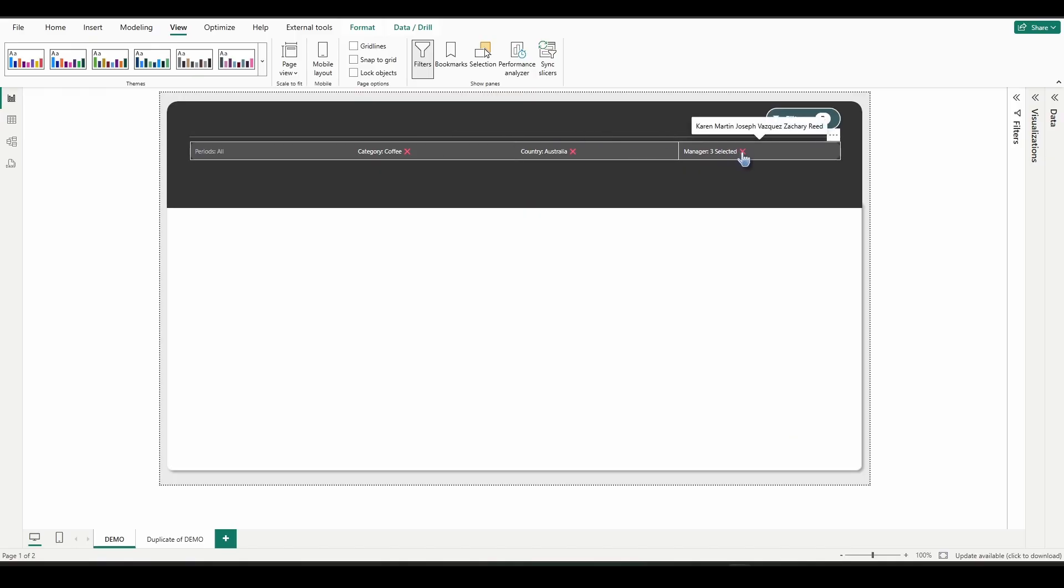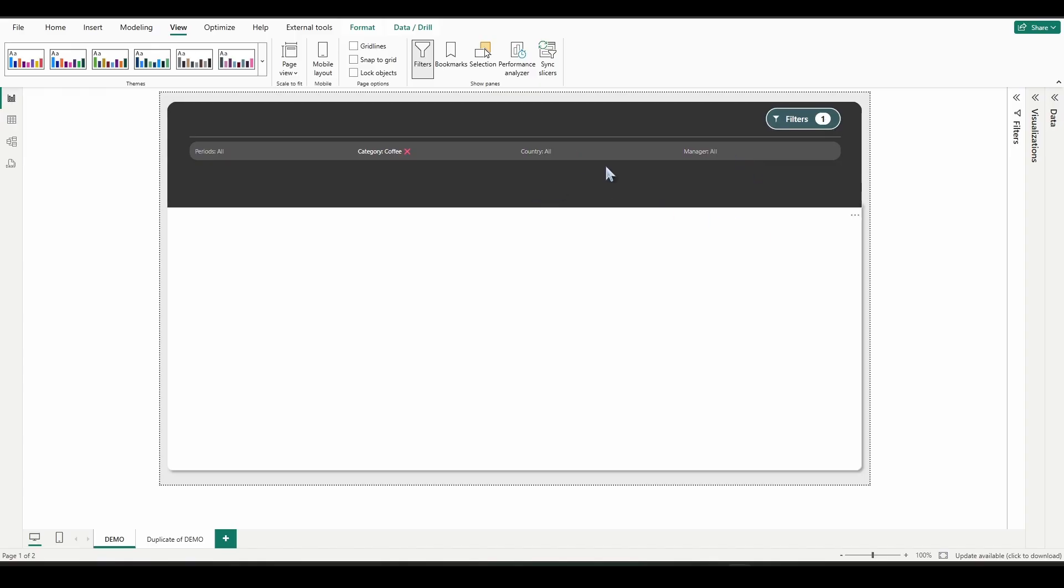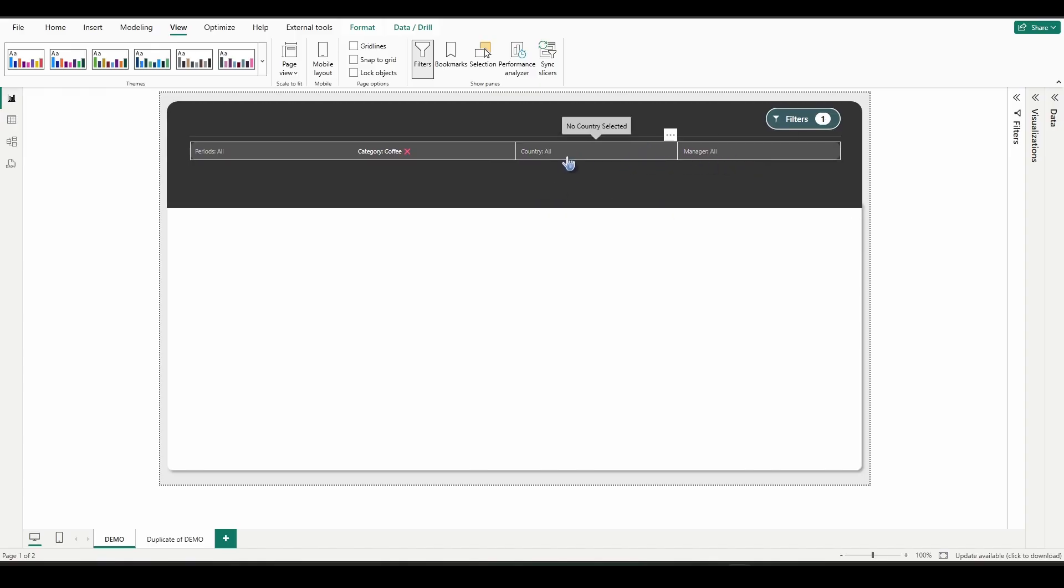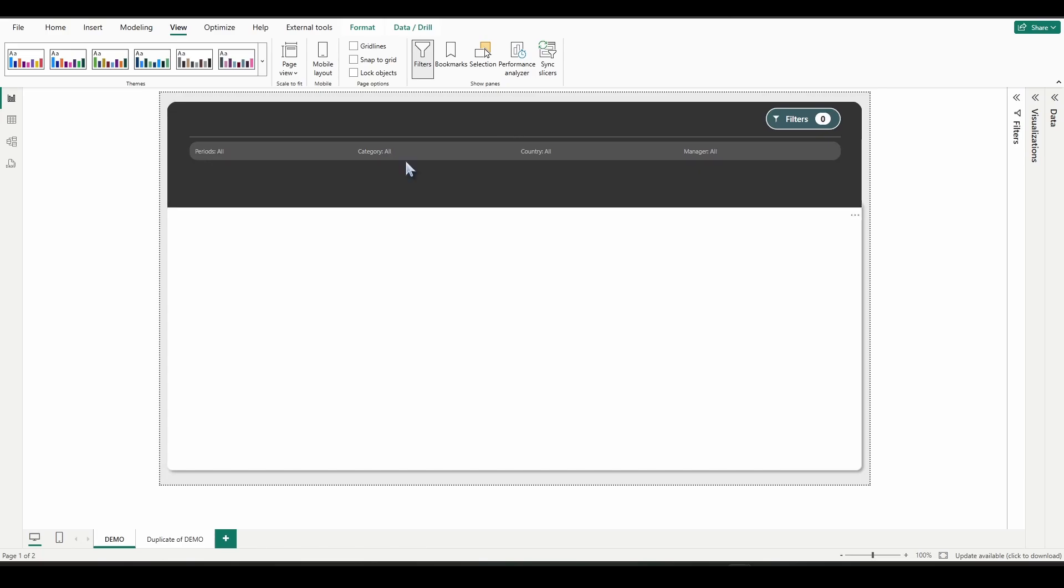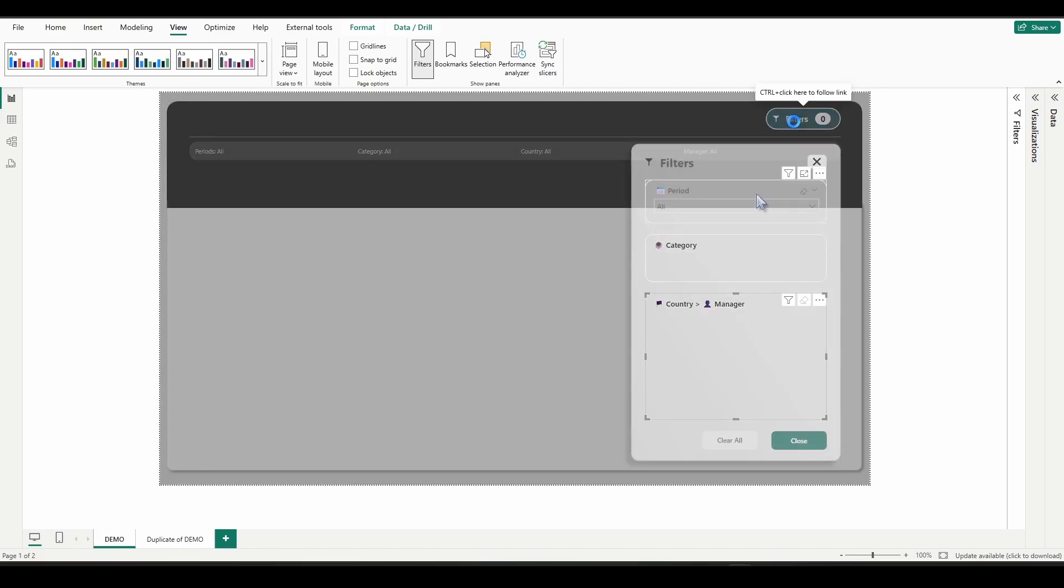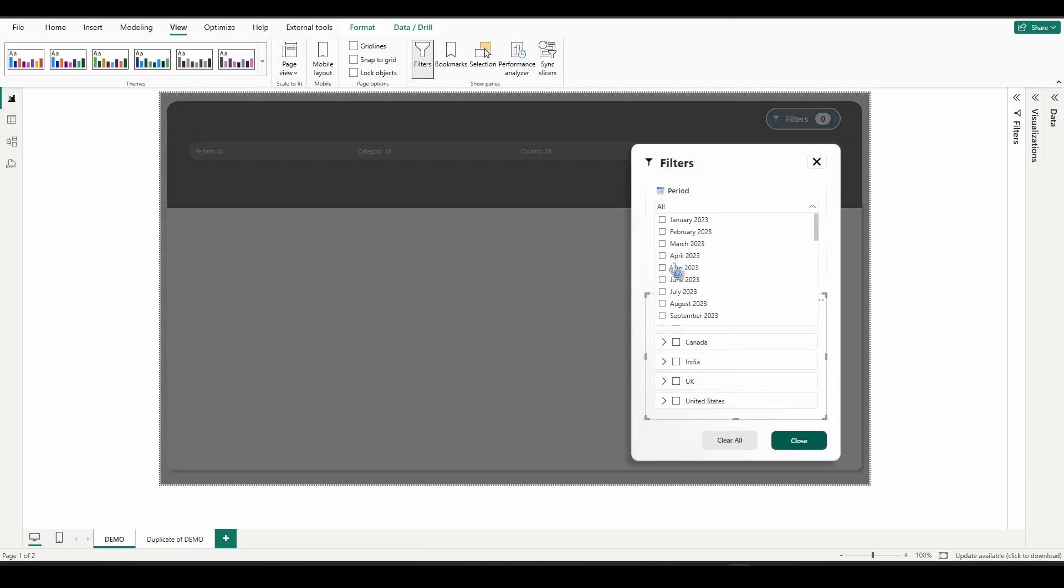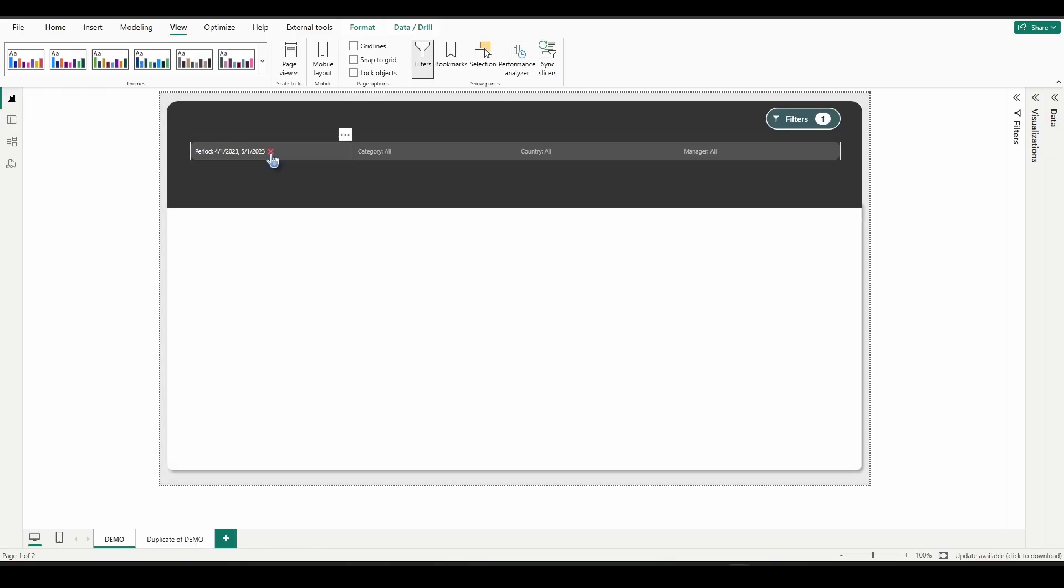Now let's hold control and click on the X. And we can see that worked. It cleared out country and manager. Let's now do the category one. And we can see it cleared out that category. If you want, we can go ahead and check period real quick. Select a couple periods. Close. Click the X. And it cleared that out.